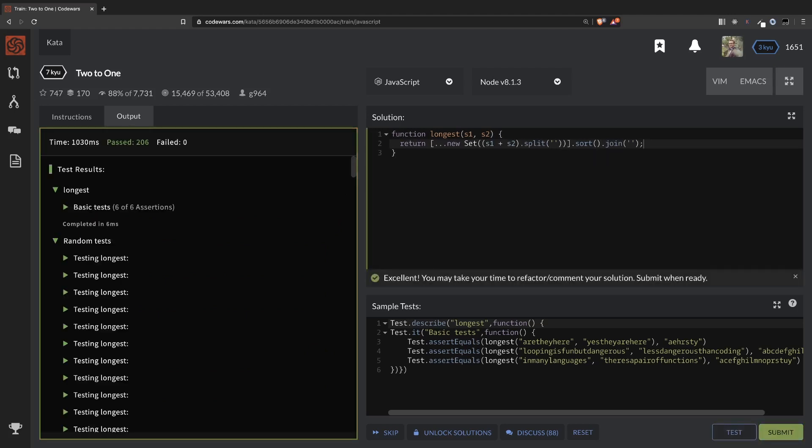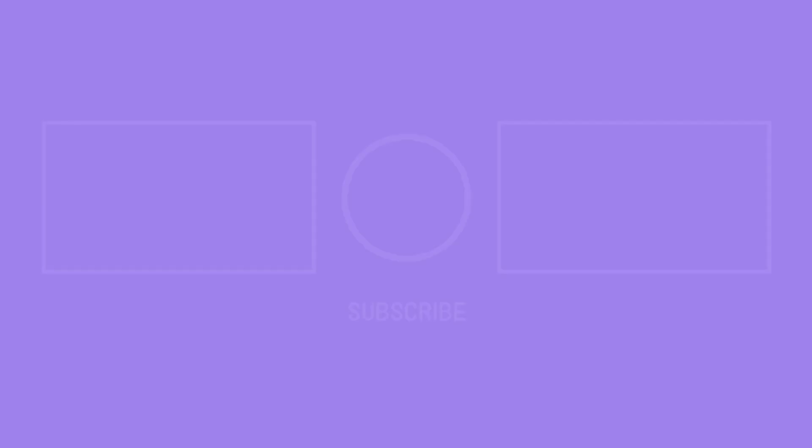I hope you enjoyed this tutorial. Let me know what other methods you used to solve this. And if you like it, give it a like, subscribe for more tutorials like this, and I'll see you in the next one. Bye.